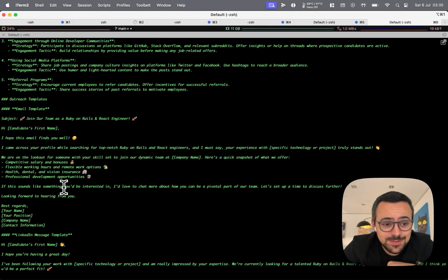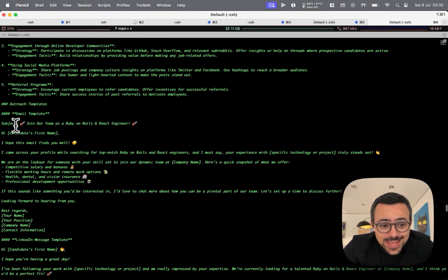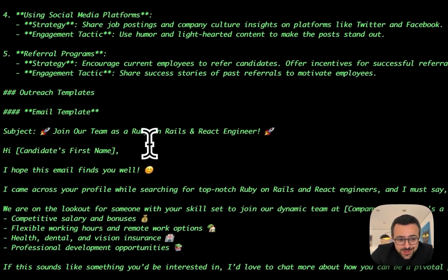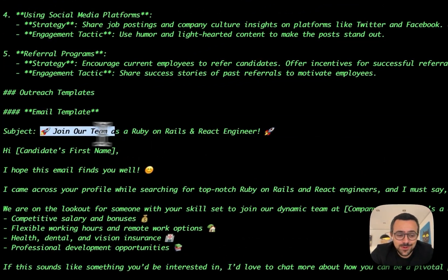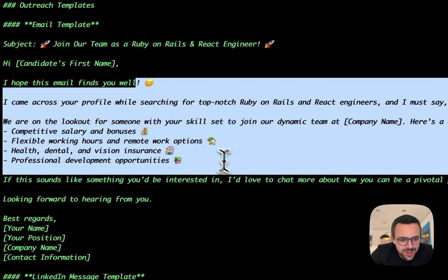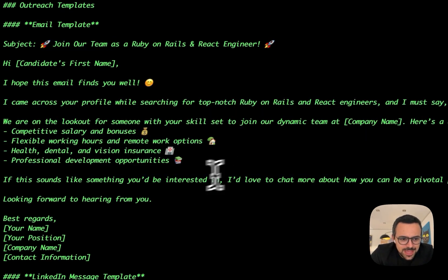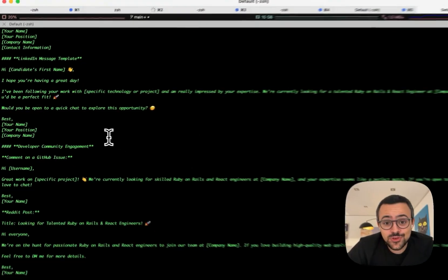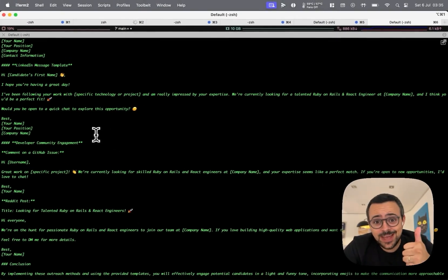All right. So here you're getting the template and as we told it, it added a bunch of emojis. So we have emojis in the subjects, emojis across the email, and it tried to make it a little more funny and less AI sounding. So this also checks out.